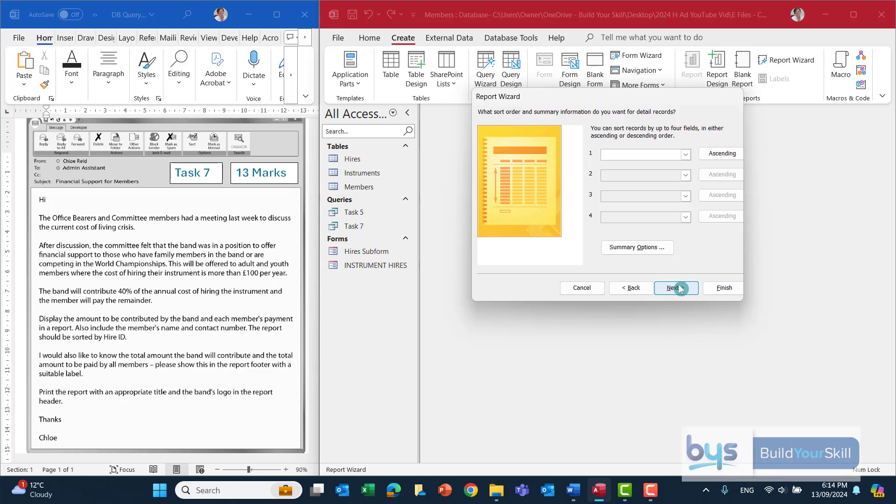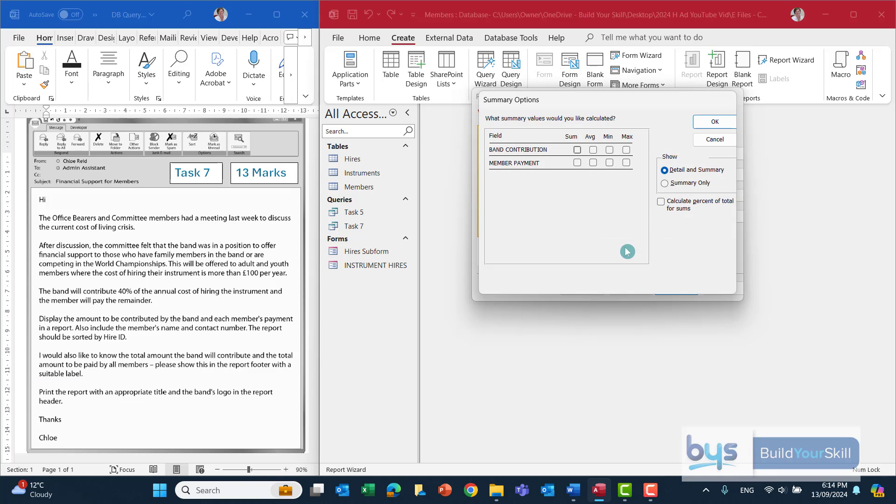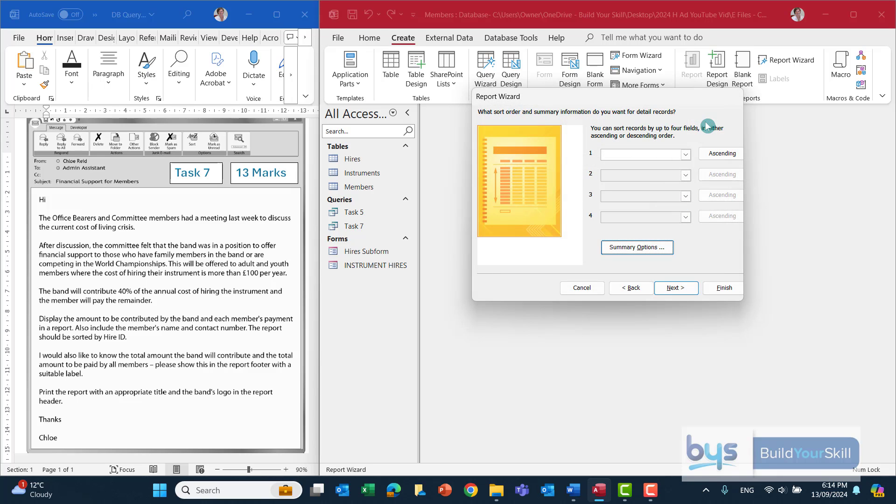Now we can use the summary options here, because remember from the question they want to show the total amount the band will contribute and the total amount to be paid by all members shown in the report footer. So with summary labels, if I check the band contribution and the member payment, that will do that for us. Click on OK.